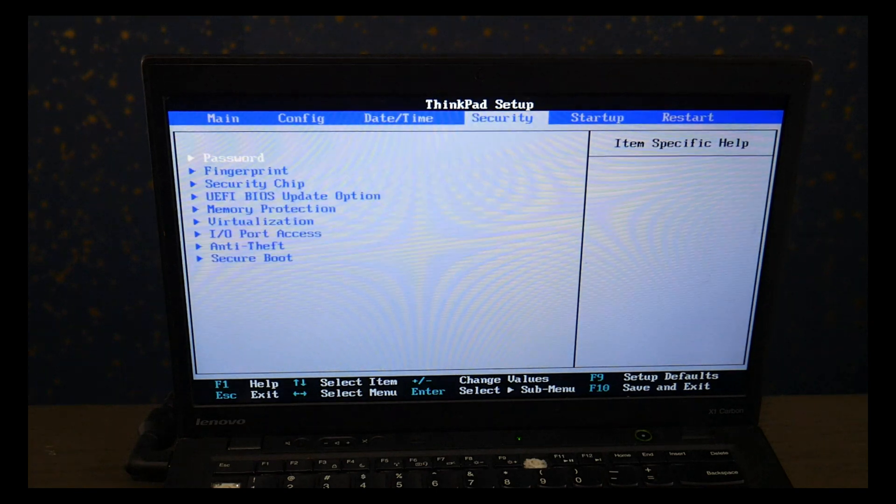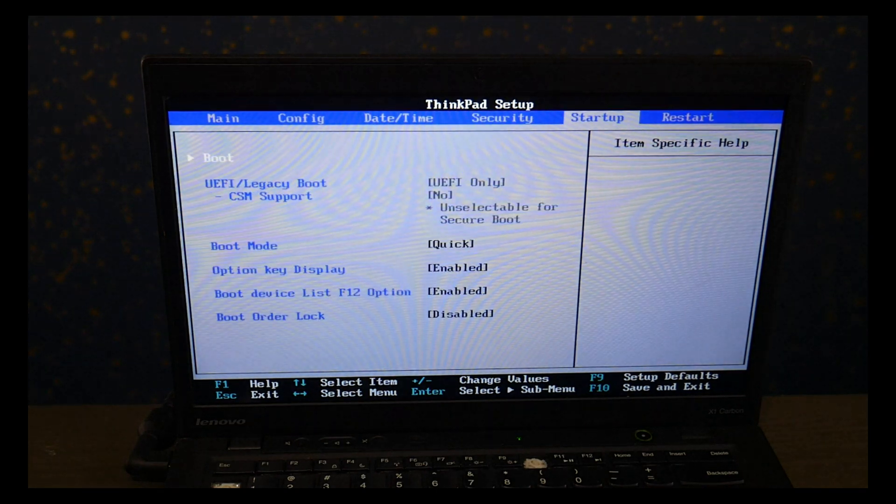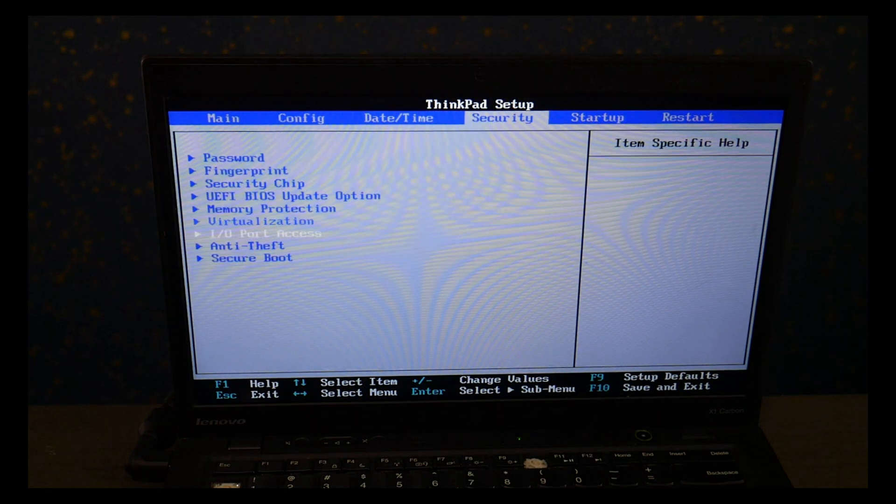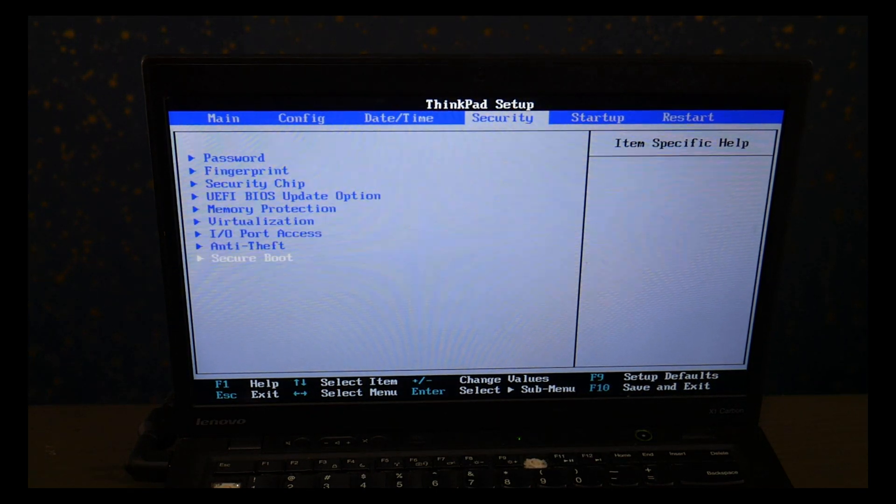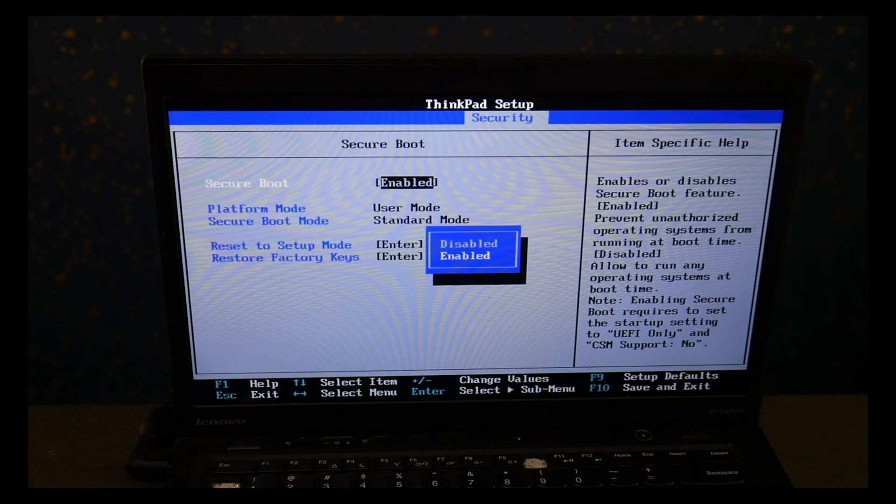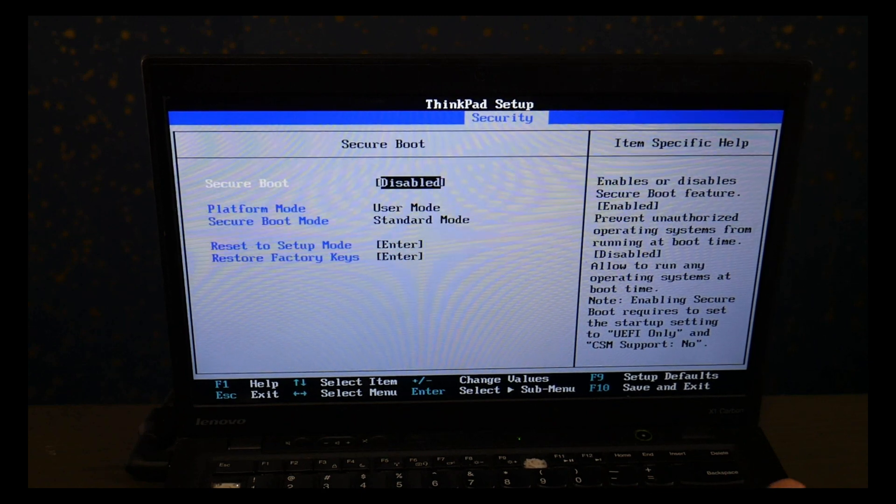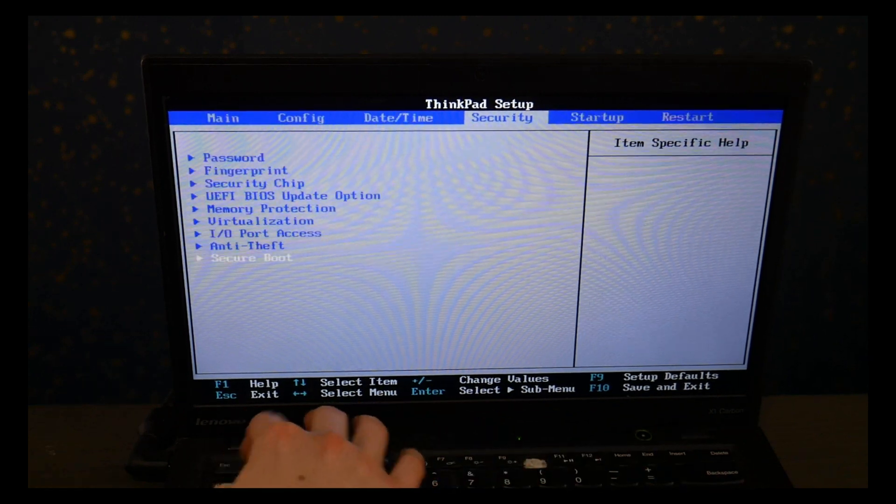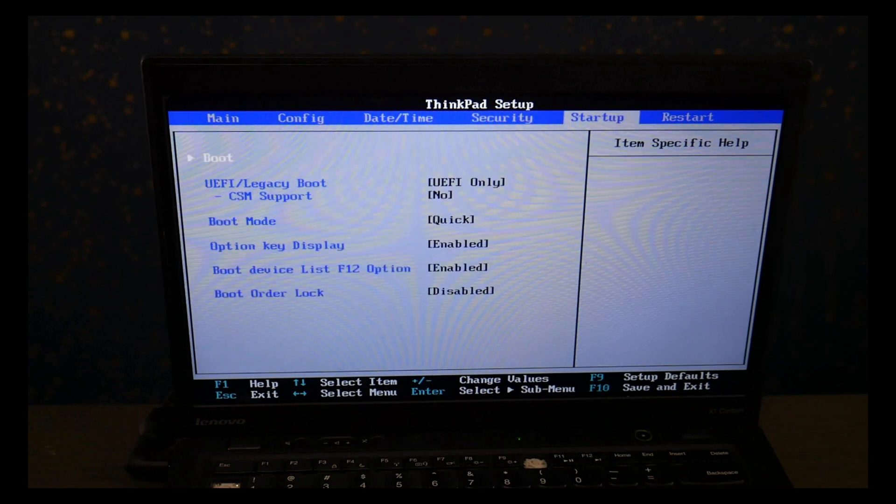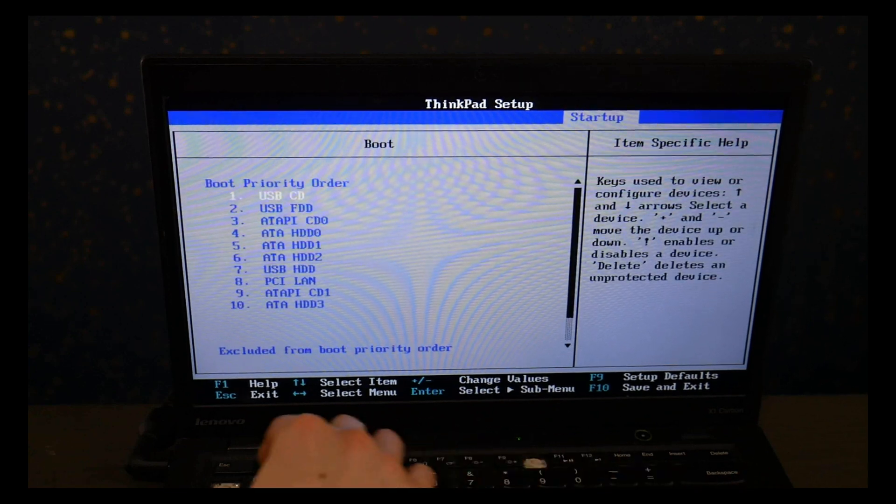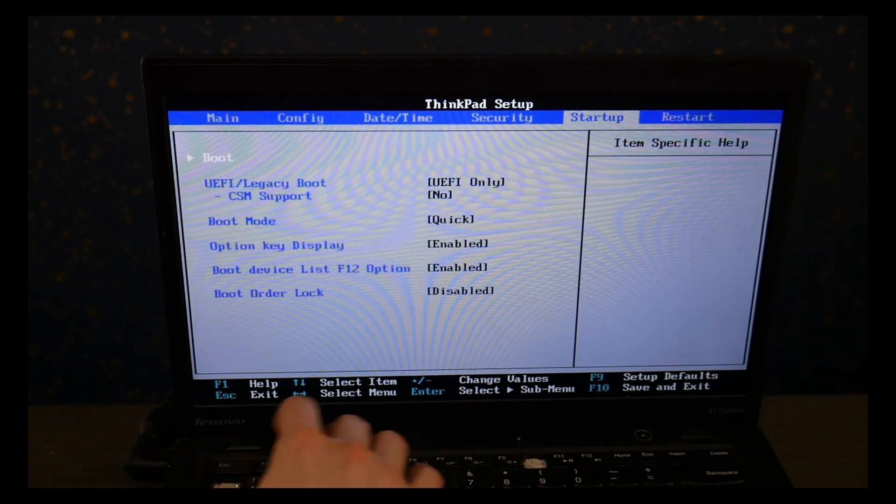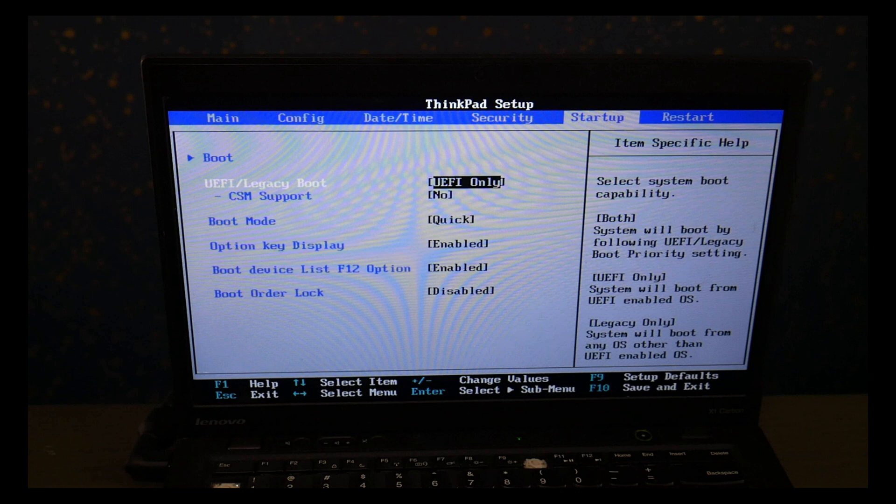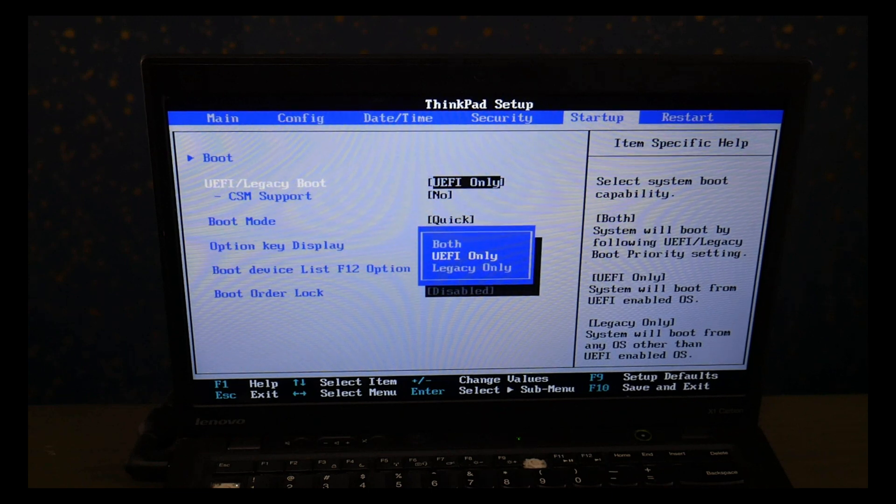So I'm using my arrow keys to go to the security tab and go down to secure boot. And then I'm going to hit enter and hit disabled. Then I hit escape and use my arrow keys to go to the startup page. And I go down and I change it from UEFI to legacy.